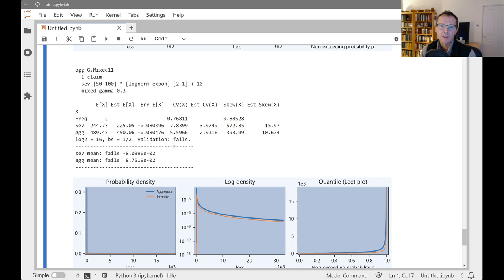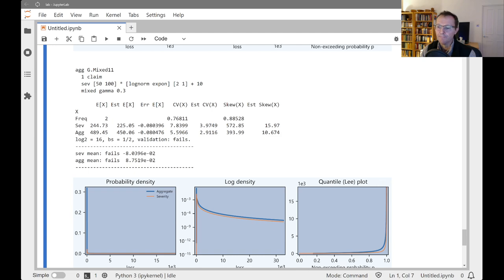So in the next section, I'll show you a little bit more about the diagnostics that we get with these mixing distributions. Thank you.